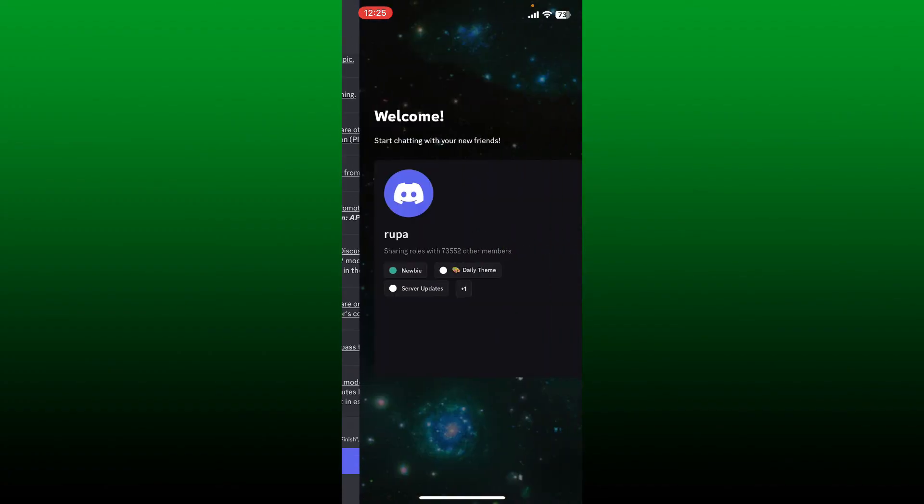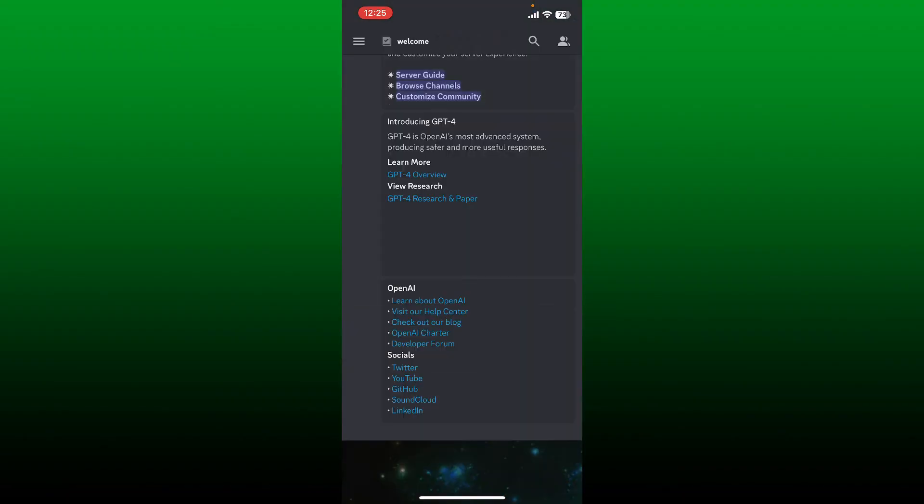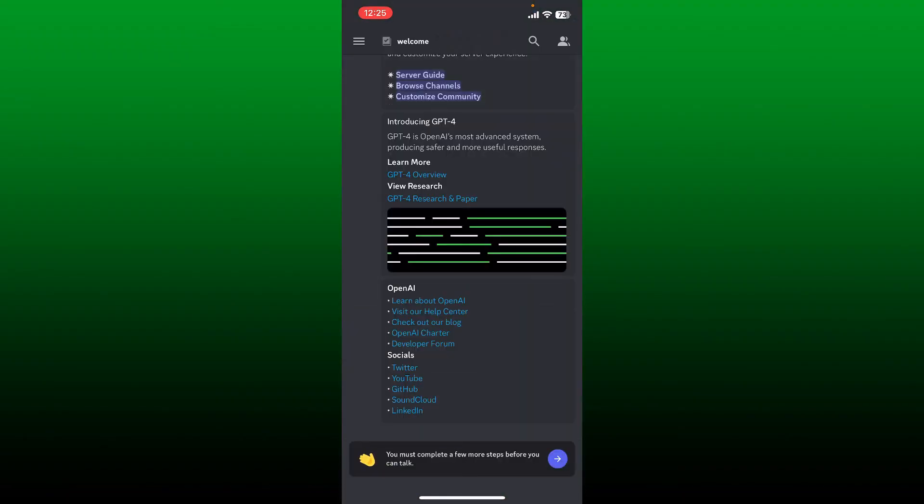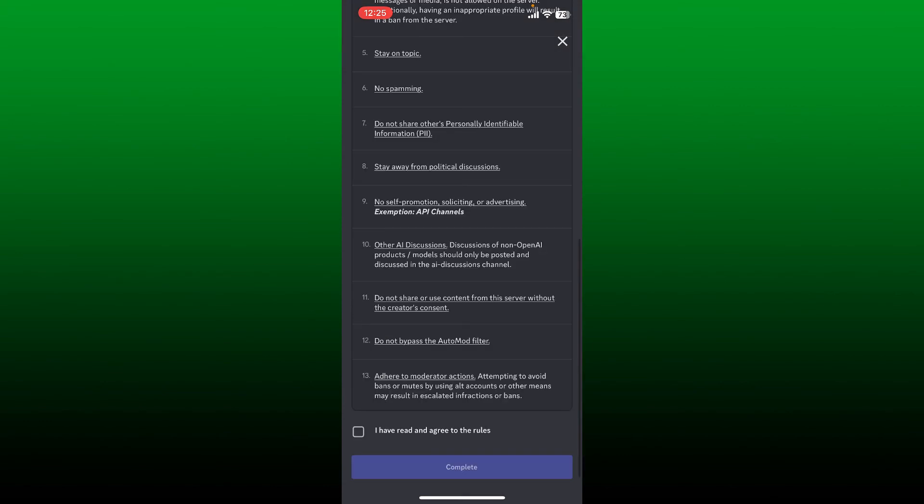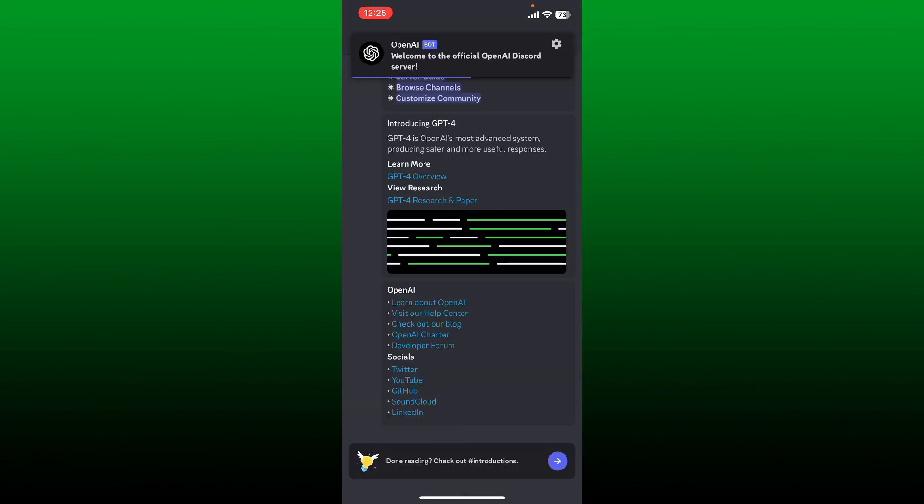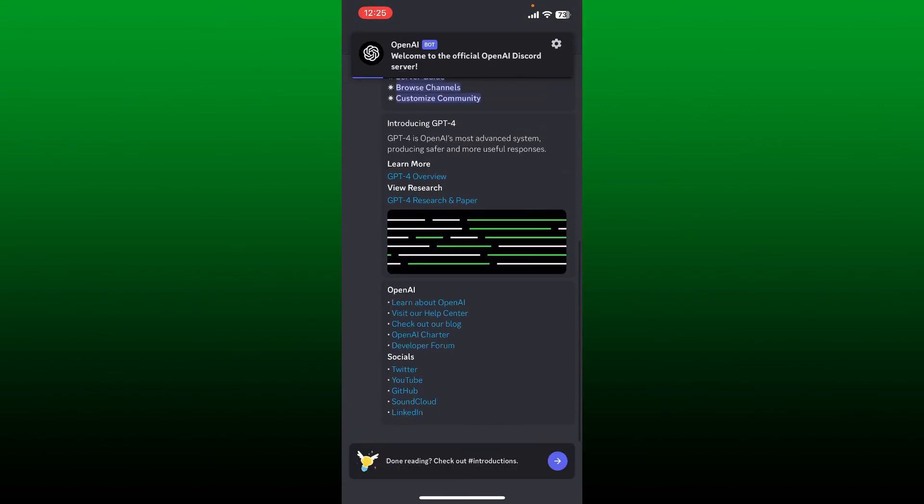And there you have successfully joined OpenAI Discord. Go ahead and follow the prompts like you normally do, and you'll be able to join OpenAI Discord. Pretty easy, isn't it?